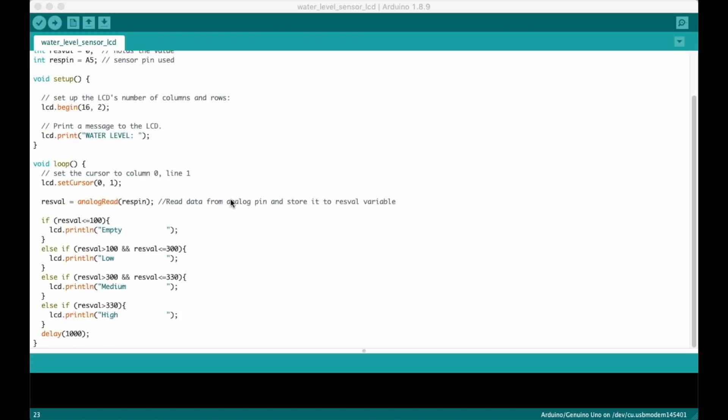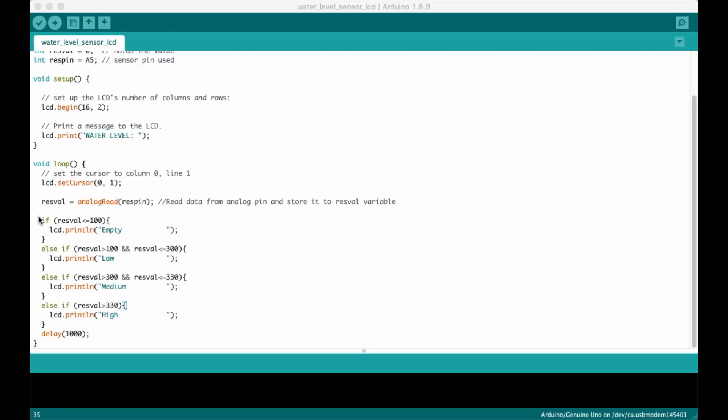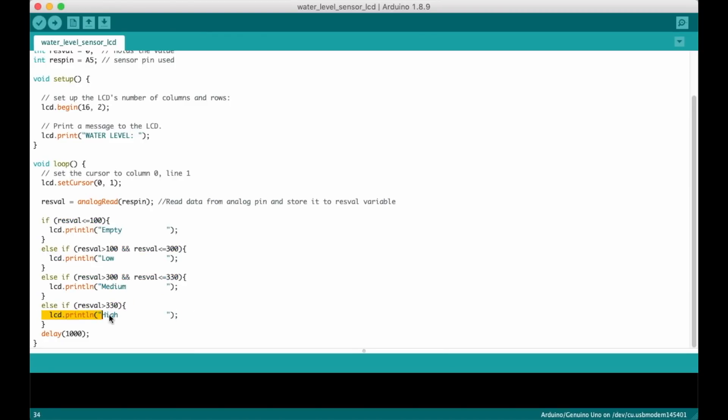In the loop function we start by setting the cursor to the first character of the second row and then we read the current value of the sensor via the A5 input pin. After we have the sensor's value we check it against different ranges to determine the water level and then we print the level on the display. Finally we wait one second before repeating the cycle.